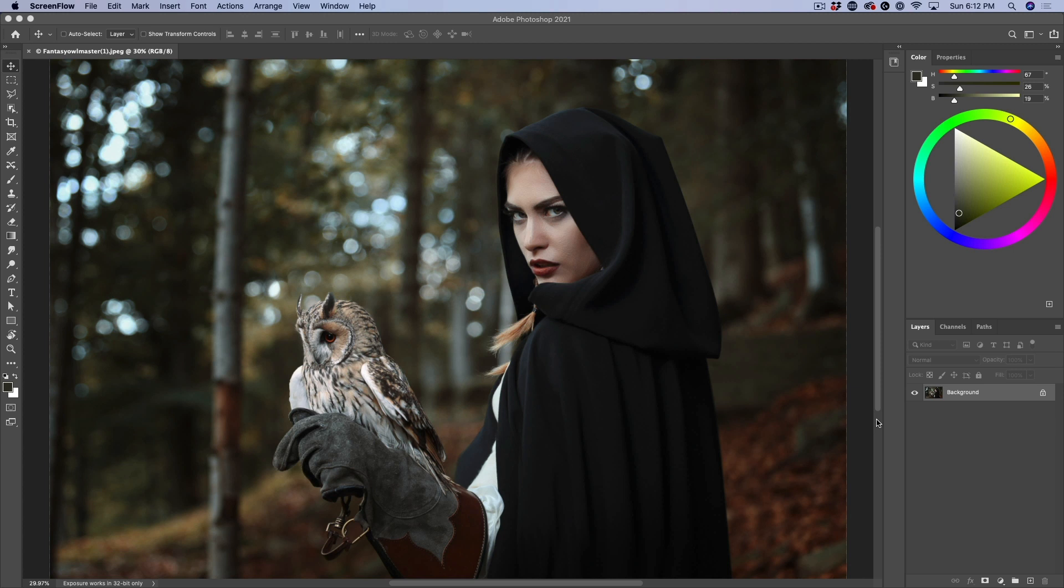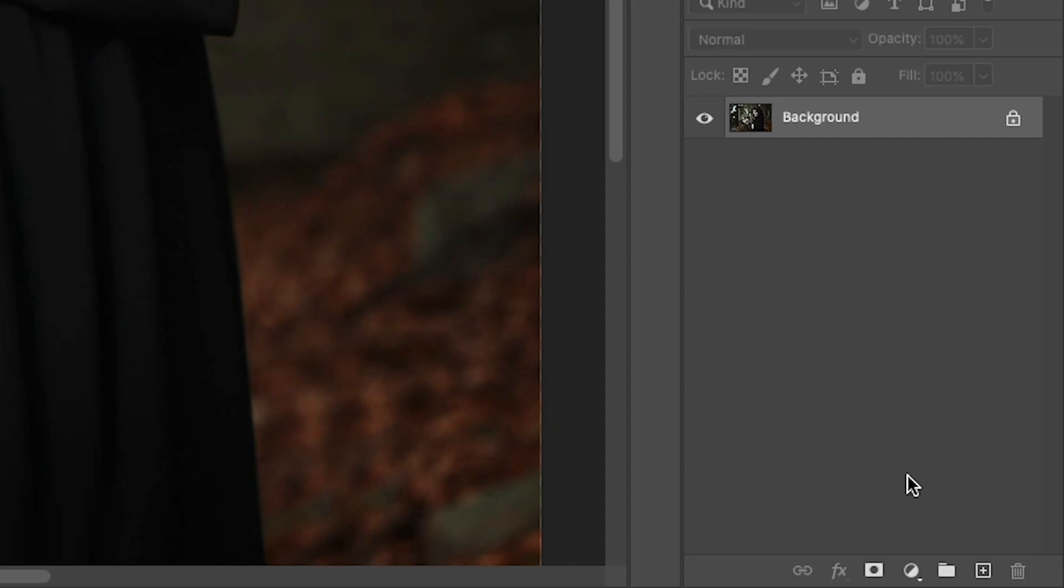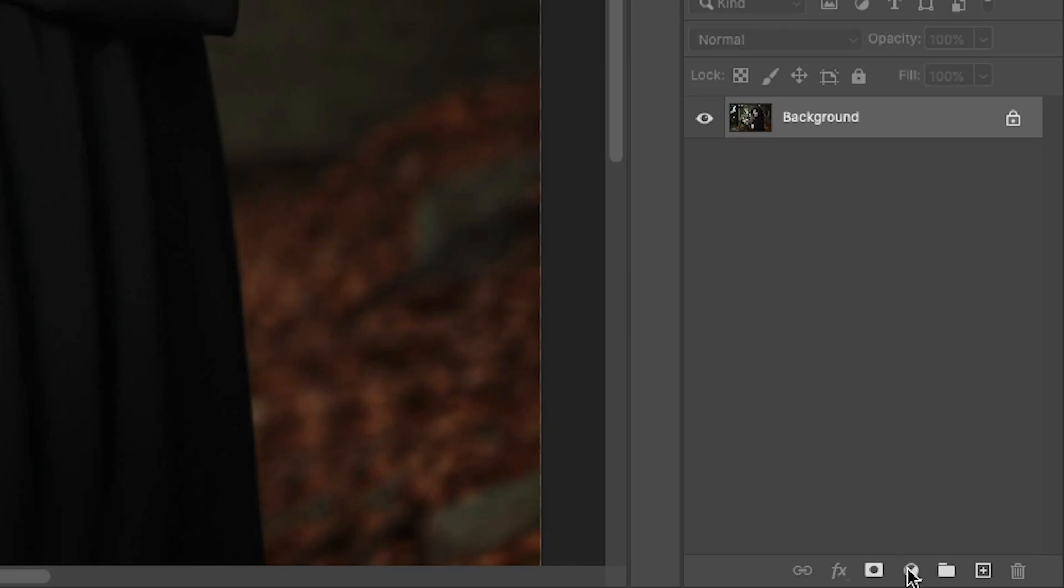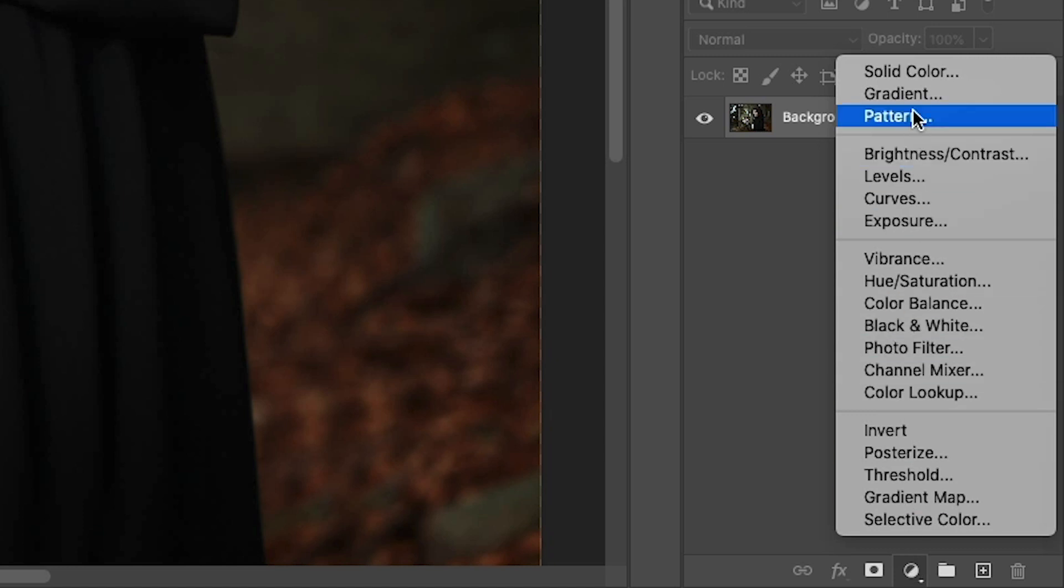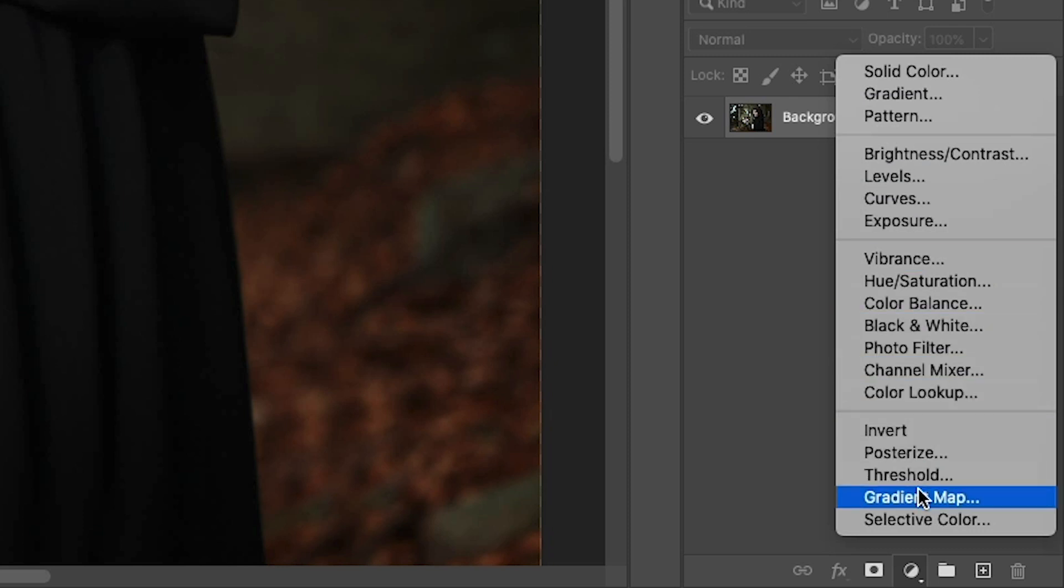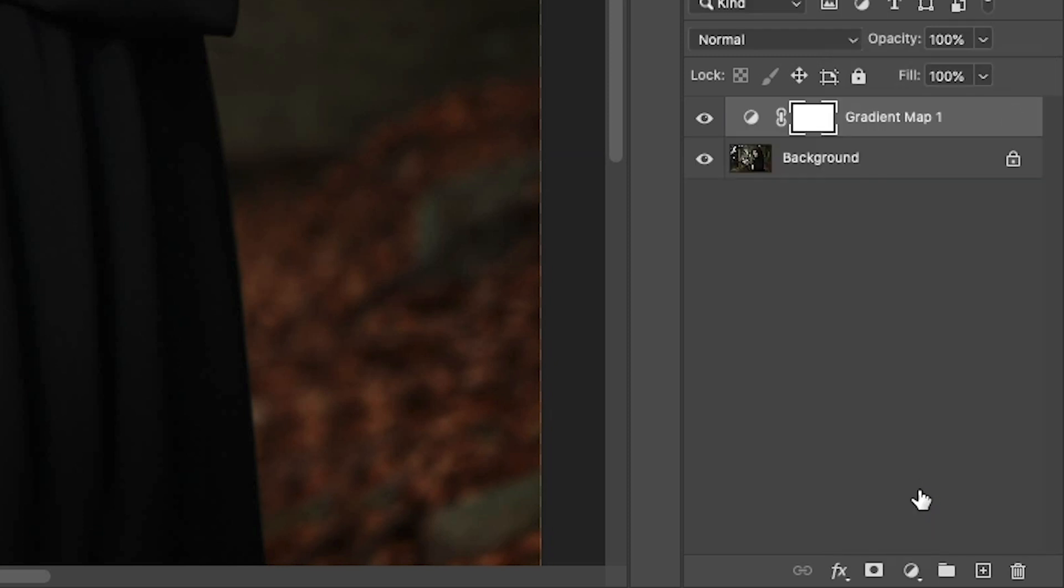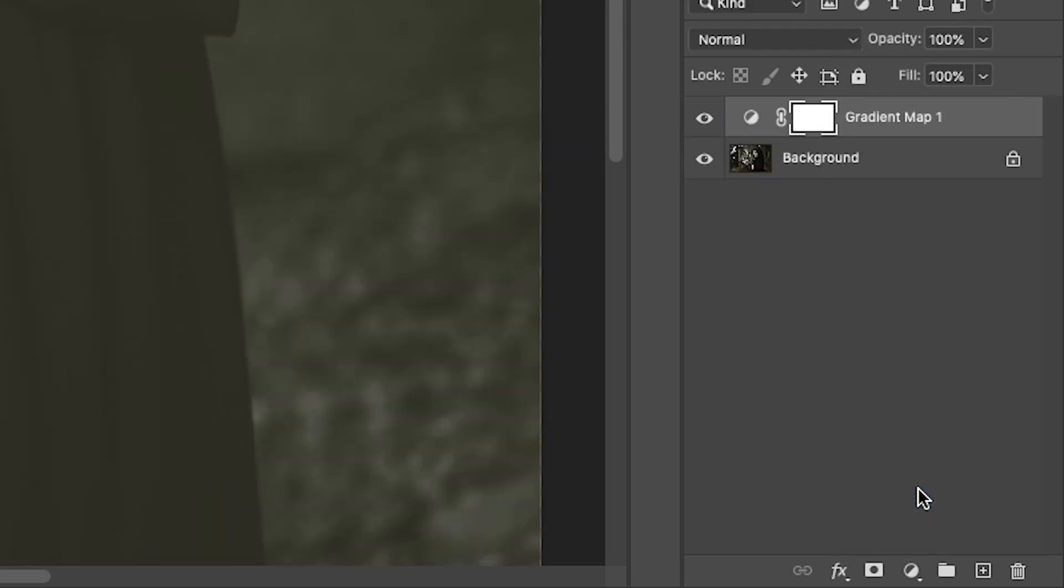Okay, so here's a photograph, and we're just going to go ahead and create the color grade right now. So what we want to do is in the layers, we go down to the adjustment layers. Under adjustment layers, you're going to see gradient maps. So you don't want to use a gradient at the top. Make sure we use the gradient map further down.